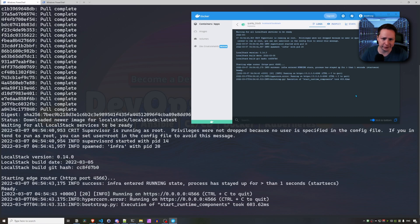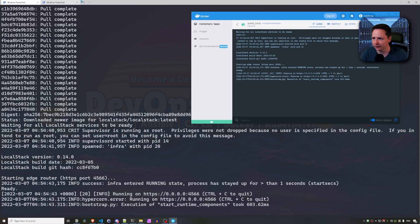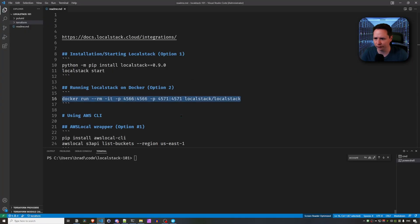Since this is emulating AWS, the best way to test it out, in my opinion, is to use the AWS CLI. So let's hop back into Visual Studio Code.